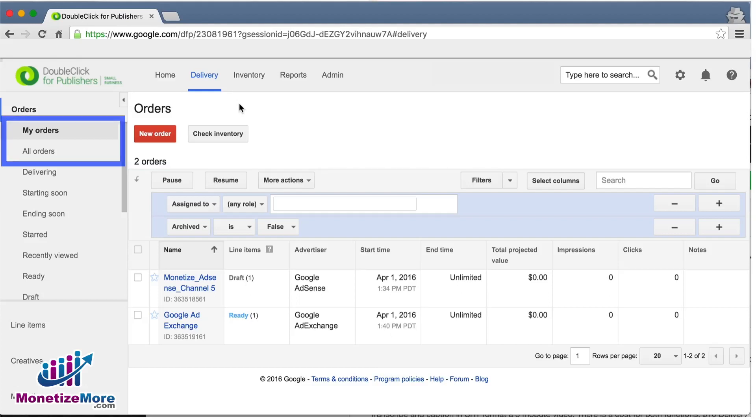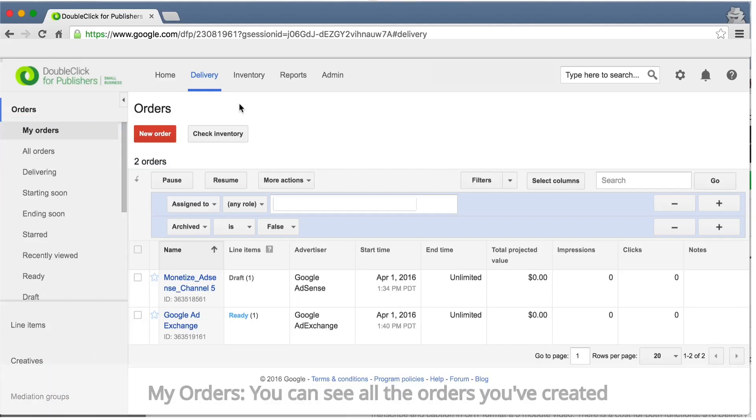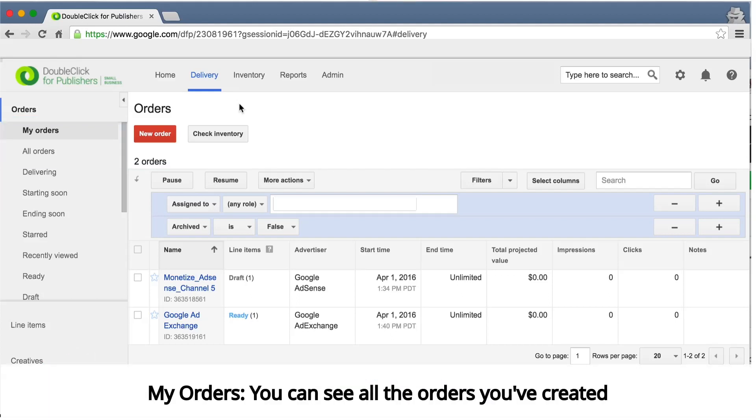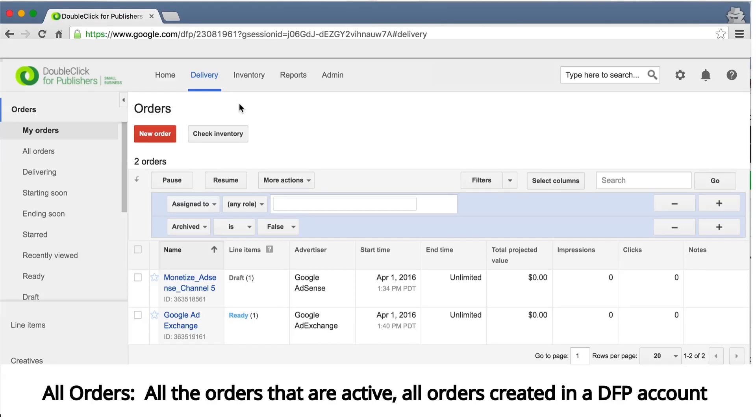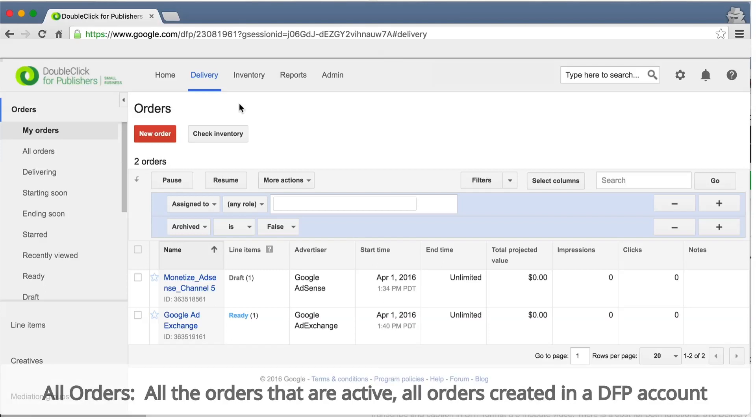These are rather self-explanatory, My Orders being relevant only if several people have access to DFP and have created orders themselves. My Orders allows you to discern the orders you've created from the orders others have created. You'll typically see orders listed in alphabetical order.